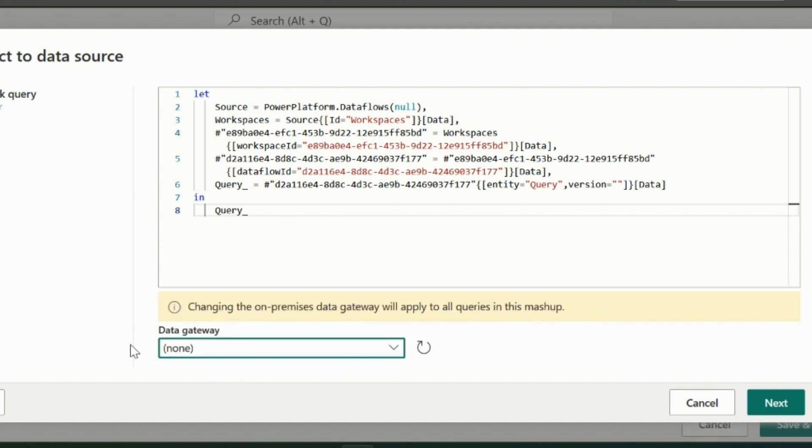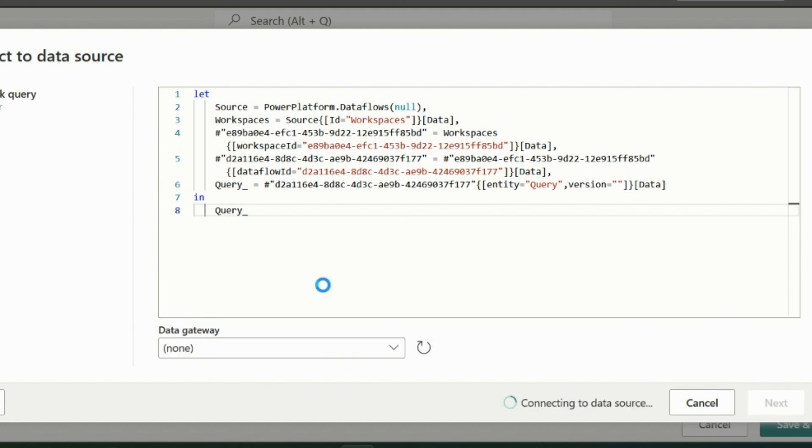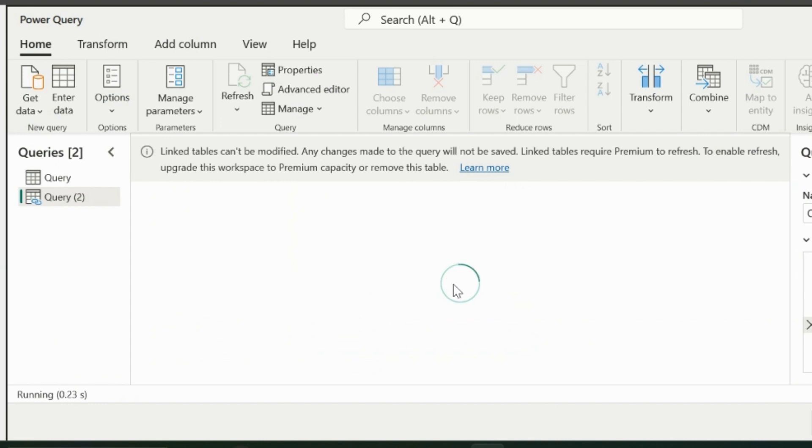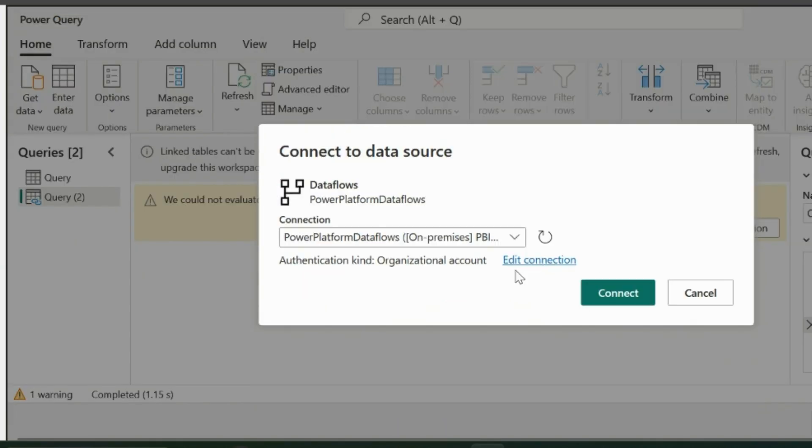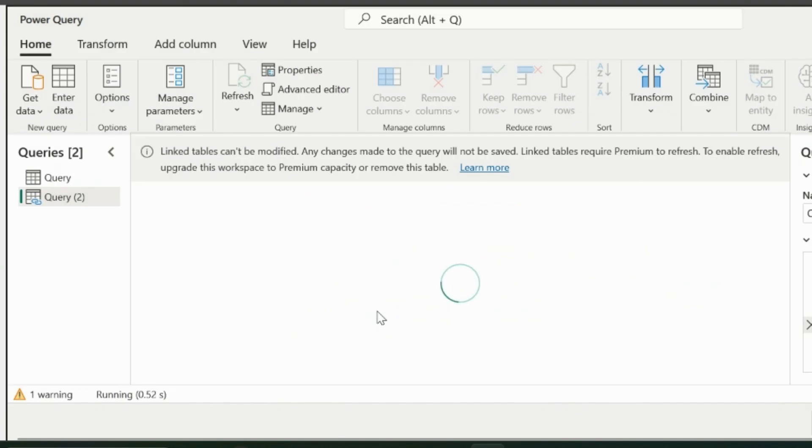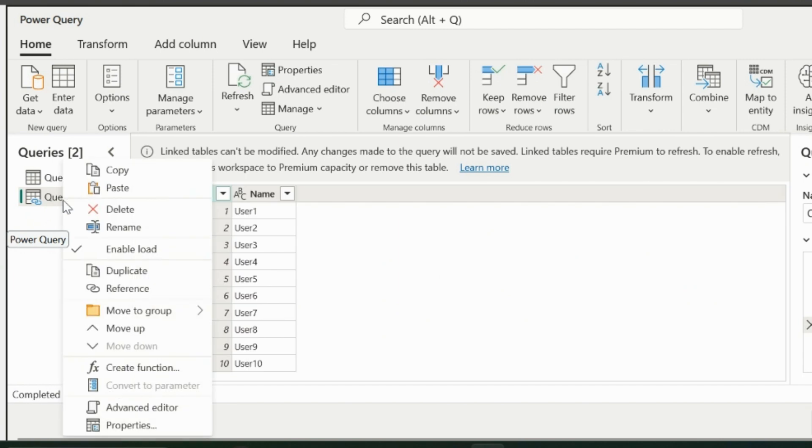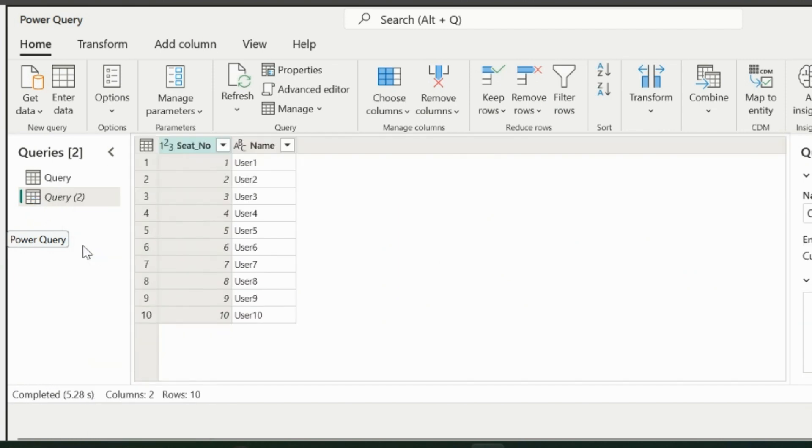Remember not to select the data gateway here, this is very important. Click on Next, and if it is asking for configure connection, you can just click OK on the default gateway settings. I don't need to load this particular table, so I will right-click and disable the load for this query.